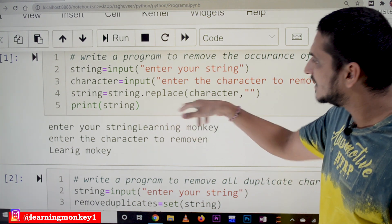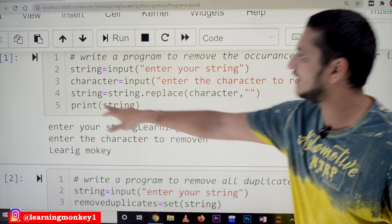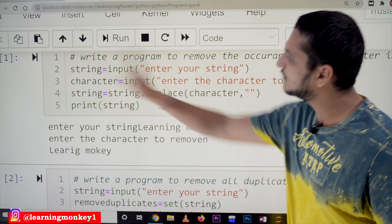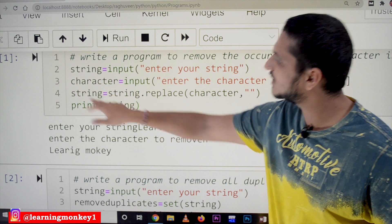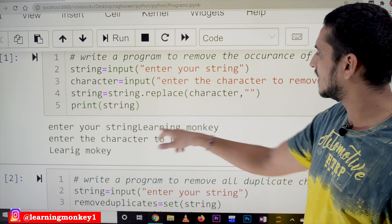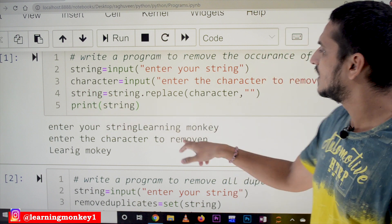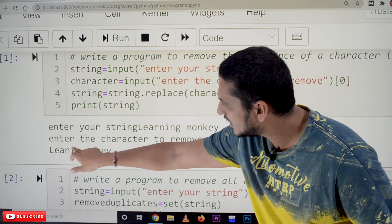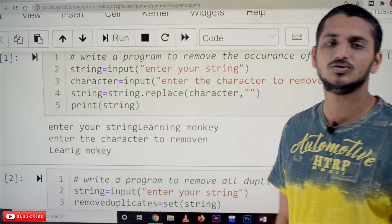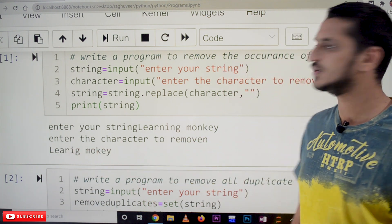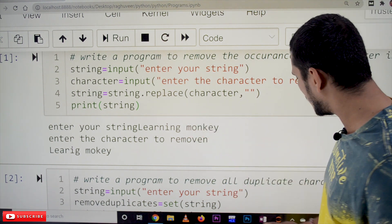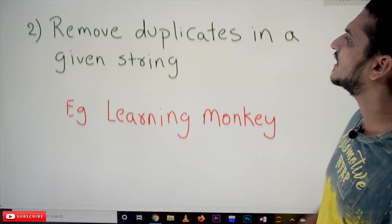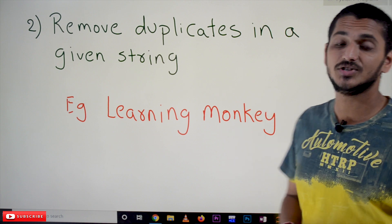We store the result back into the same variable 'string' and then print it. The output: for 'learning monkey' with character 'n', after removing, 'n' is not there — 'n' is not there — 'n' is not there. That is how the replace method helps us.